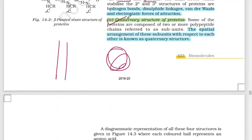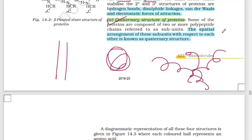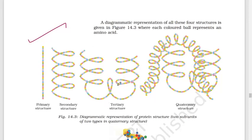The last type is the quaternary structure. In quaternary structure, there are two or more polypeptide subunits. The spatial arrangement of these subunits with respect to each other is known as the quaternary structure. Diagrammatically, the primary structure is simple and linear; the secondary has coiling at regular intervals; the tertiary has additional folding.